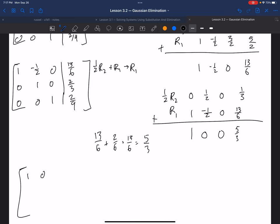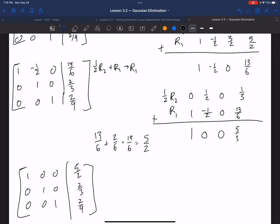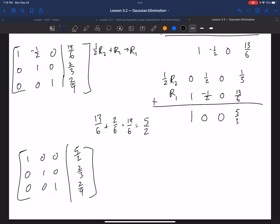So my resulting matrix is 1, 0, 0, 5 thirds; 0, 1, 0, 2 thirds; 0, 0, 1, 2 ninths. Done. But the answer key says 5 halves — oh, because I divided by 3. That was a silly mistake. It was not 5 thirds, it was 5 halves. So this tells you X equals 5 halves, Y equals 2 thirds, and Z equals 2 ninths.